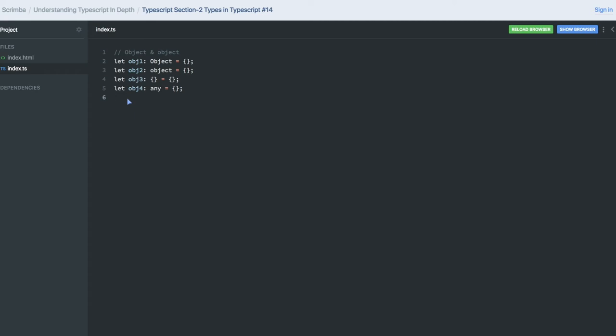Hi everyone, so here we will talk about when to use what. I have object1, 2, 3, 4: one of type capital Object, second of type small object, third is of empty object type, and fourth is of type any.